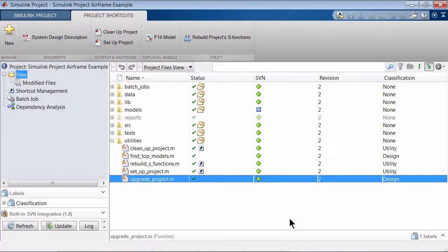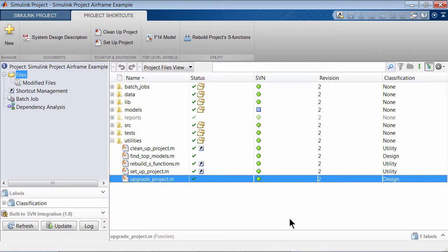If you are using Simulink projects, you can programmatically upgrade all the models in your project using the Upgrade Advisor and Simulink project APIs.